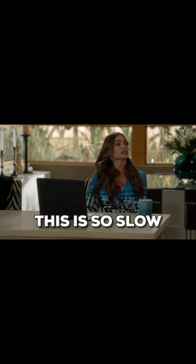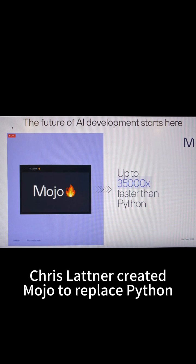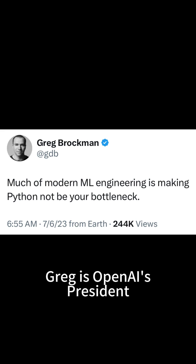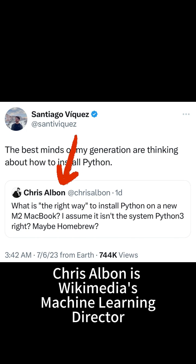Python is slow — like 35,000 times slower than compiled languages, according to the creator of LLVM and Swift, Chris Lattner. That's why new projects like Llama CPP and Whisper CPP use C++ instead of Python. Even OpenAI's president thinks Python is too slow, and the Wikimedia director struggles with modern Python.